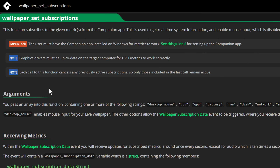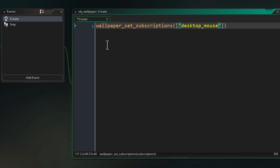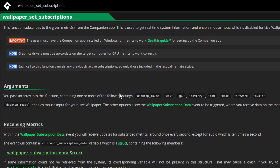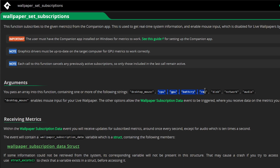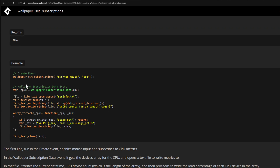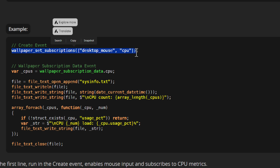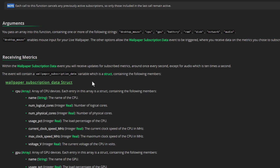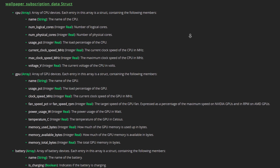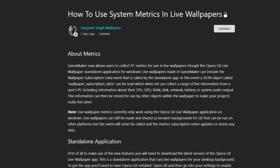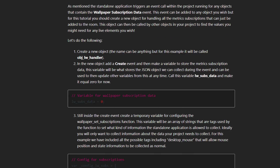The wallpaper_set_subscriptions function we used to enable mouse input is mainly used to subscribe to system metrics so you can continuously receive CPU, GPU, RAM, and other information. Call the function with the metrics you want in an array, then in the Wallpaper Subscription Data event you'll get a struct containing arrays of devices for each category. There's an example at the bottom of the manual page and a tutorial linked in the description. I hope you have fun making your live wallpapers — see you in the next video.